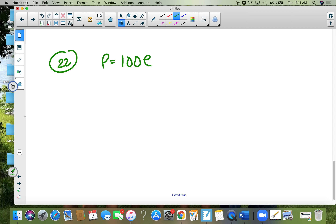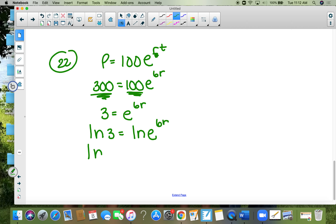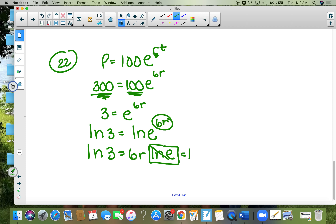Number twenty-two: P equals 100 times e to the rt. The population grows from 100 to 300 in 6 years — find the rate r. Divide both sides by 100: 3 equals e to the 6r. Since there's an e in the problem, take the natural log of both sides. Bring 6r out in front; the natural log of e equals one, so it disappears. r equals the natural log of 3 divided by 6, which is approximately 0.18, or 18 percent.